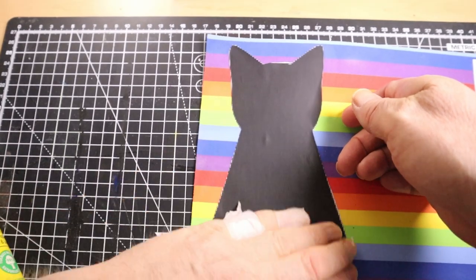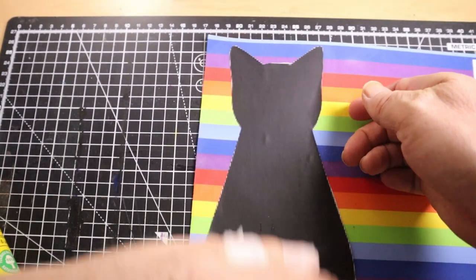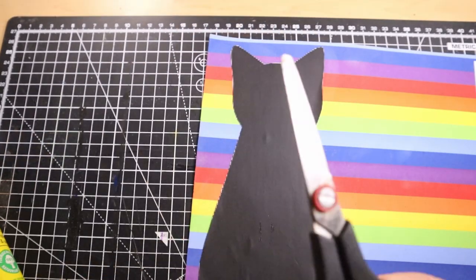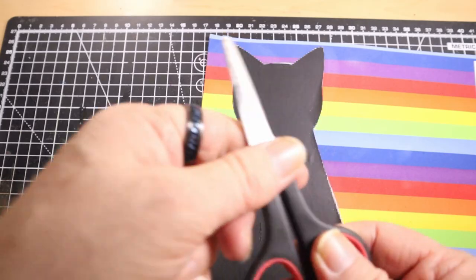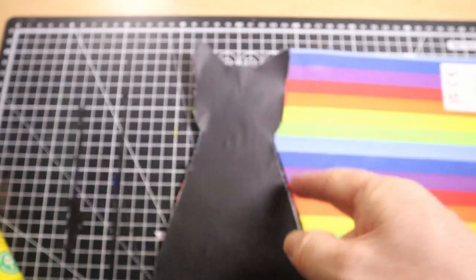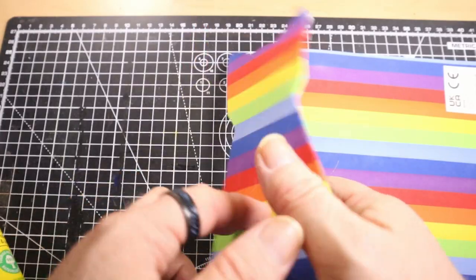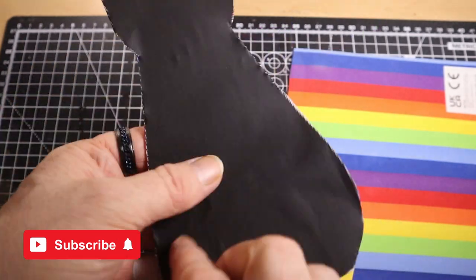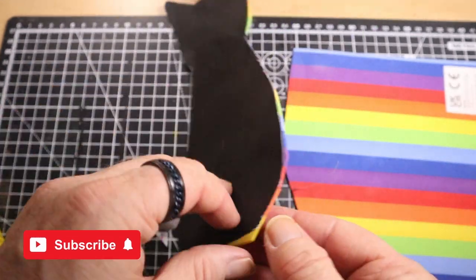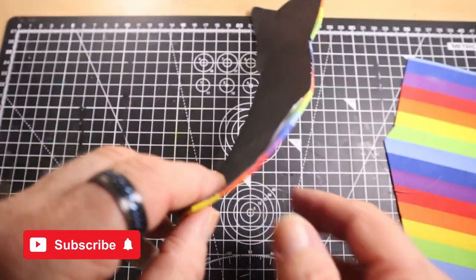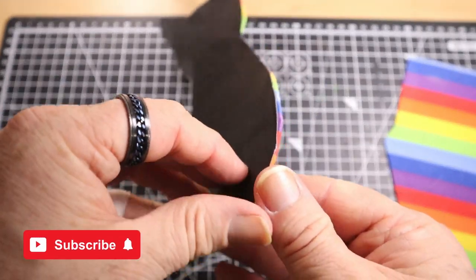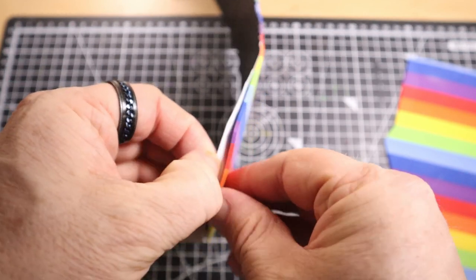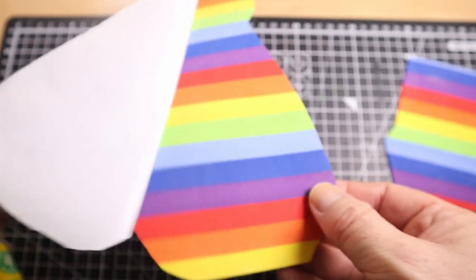Just get the rough shape guideline. If you can freehand draw a cat or if you've got any other methods of doing that, then that's great. I wish I could click my fingers and it's all cut out nice. Peel that off.